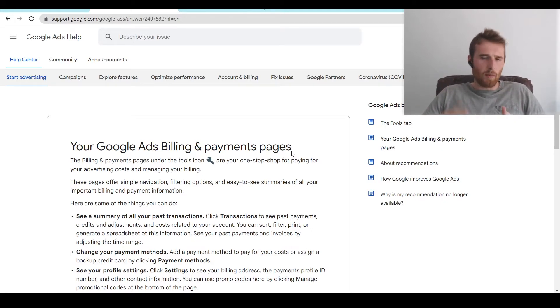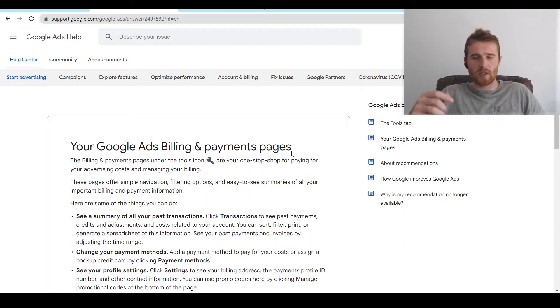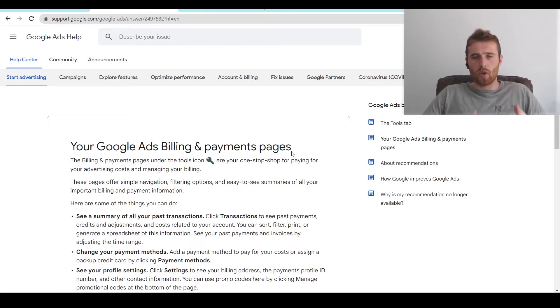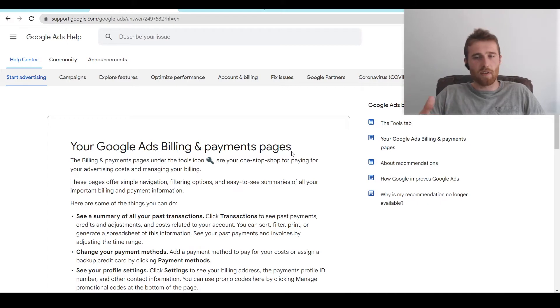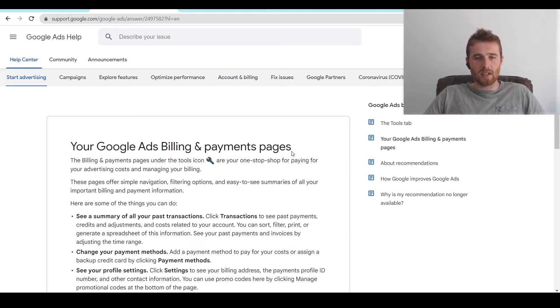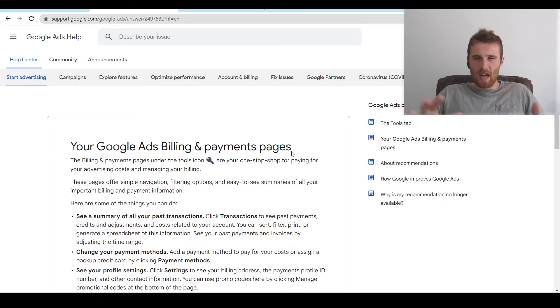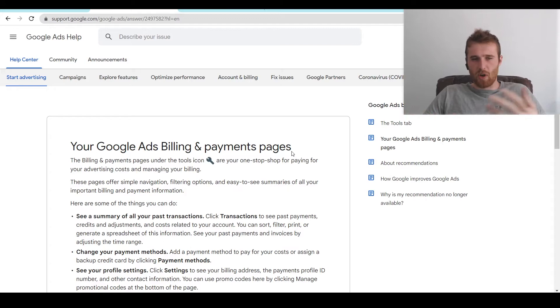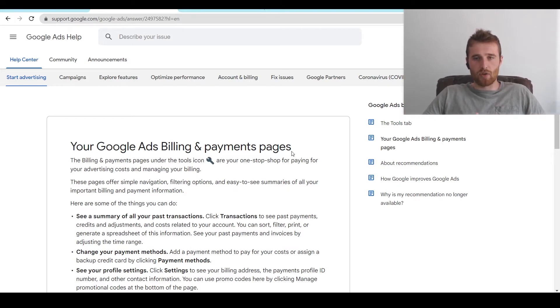There's automatic methods or manual methods. So essentially, you can either set it up for a threshold where Google deems a certain amount of money, say maybe it's $500 a month, and then once you go over that, it will bill you one time. Or you can make manual payments on a monthly basis. I generally recommend the automatic method. It's generally easier. You don't have to keep going back in and out. But the manual method is there if you choose to do so.